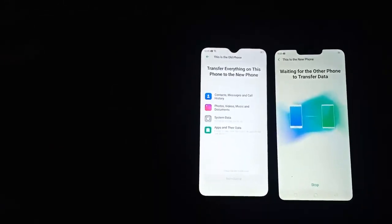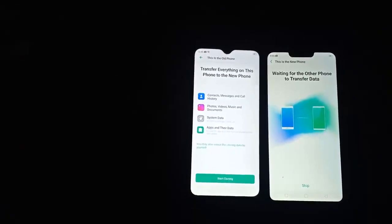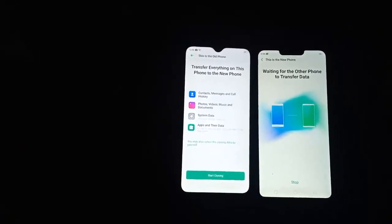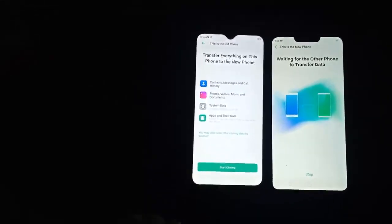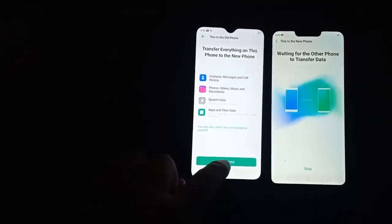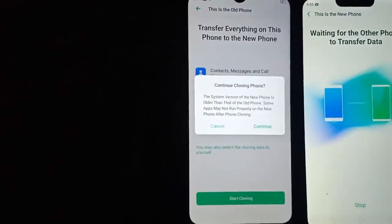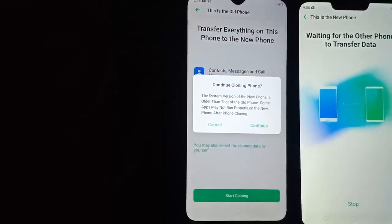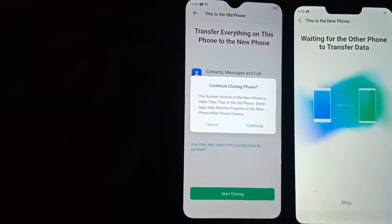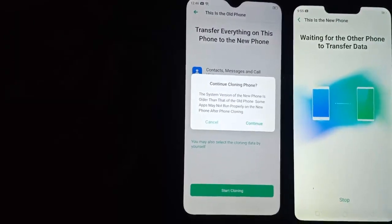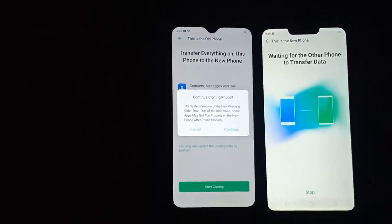As you can see, it's searching for contacts, messages, call history, video, music, system data, apps and their data. I will click on Start Cloning. Here you see the option 'Continue Cloning' — the system version of the new phone is older than the old phone, so some apps may not run properly after cloning. I will click on Continue.